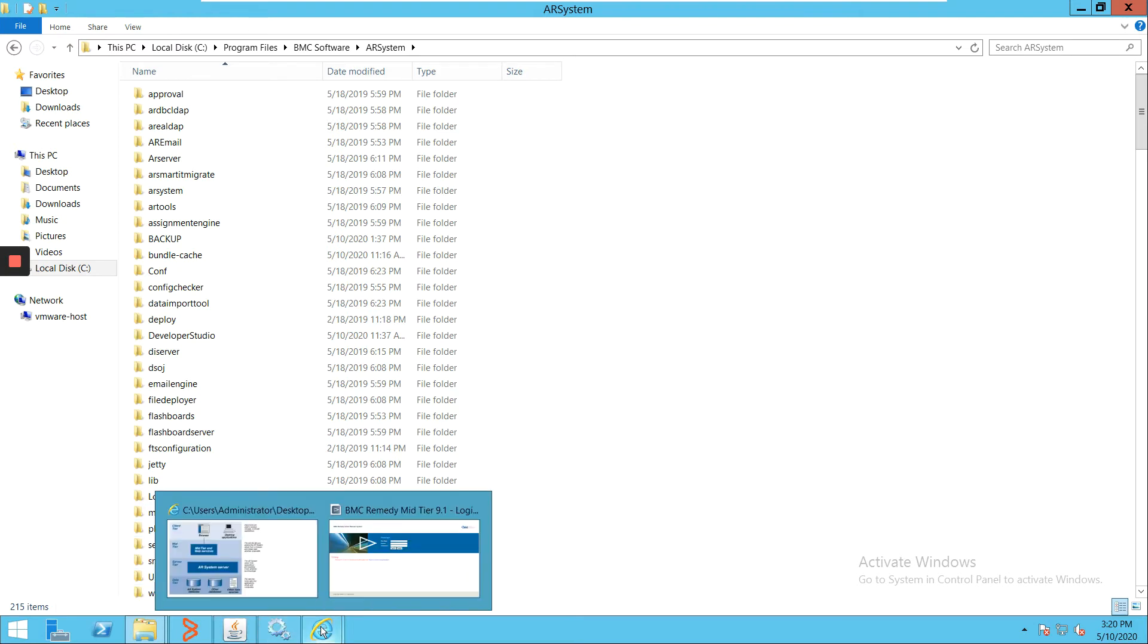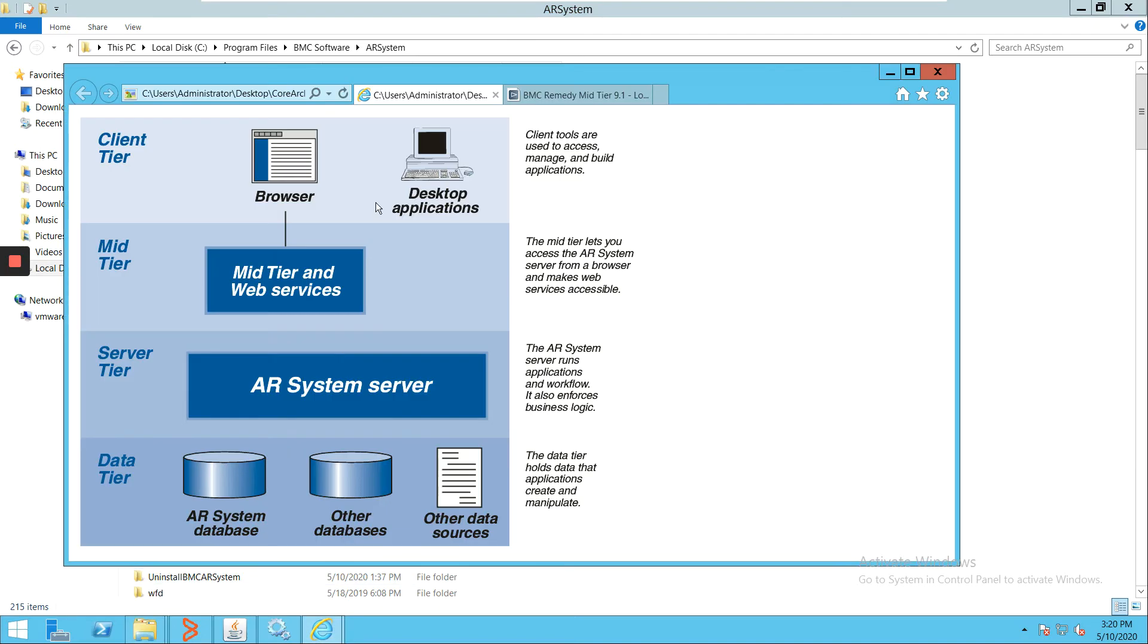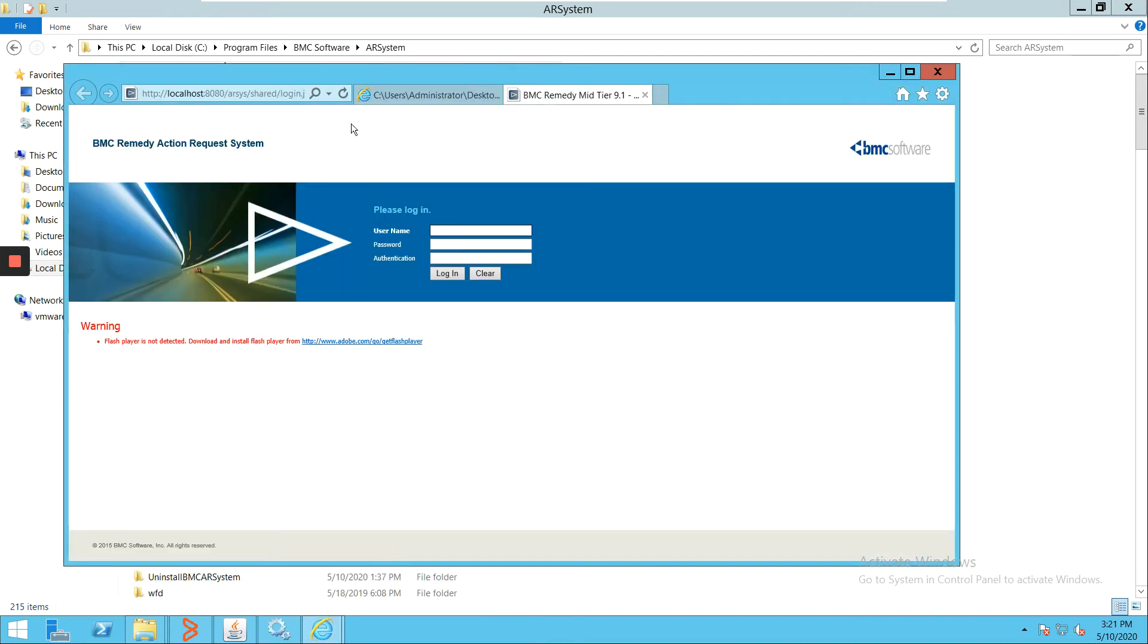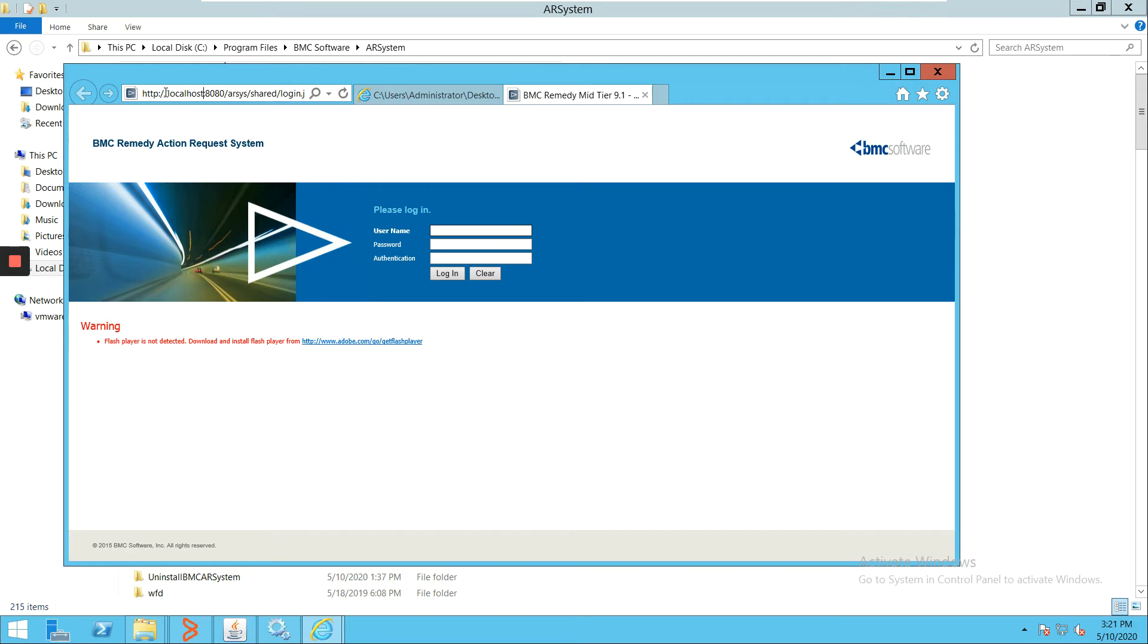Now the second part we have here is the mid tier. Mid tier is basically the layer which provides us access to the application through a web tier. Here we can see we can access this mid tier through this particular URL.